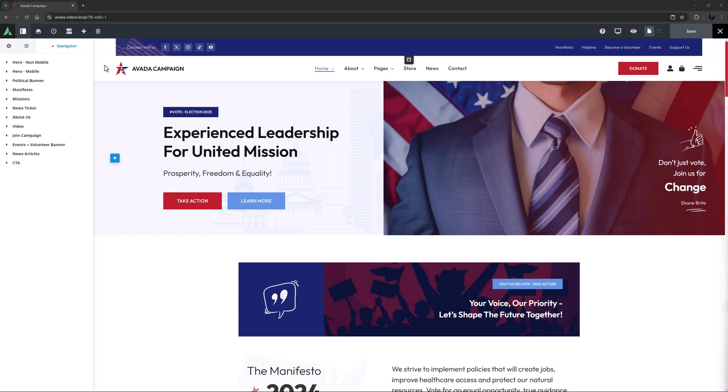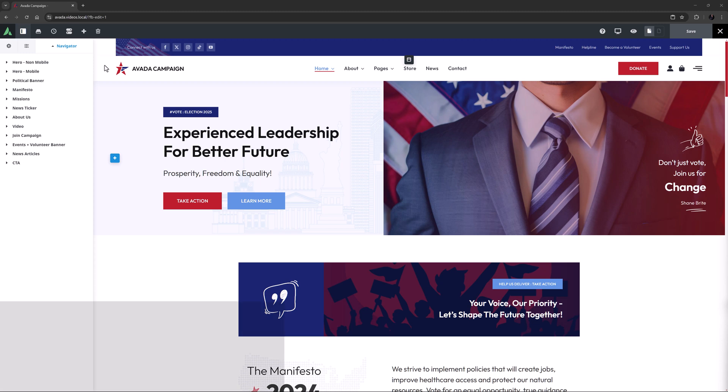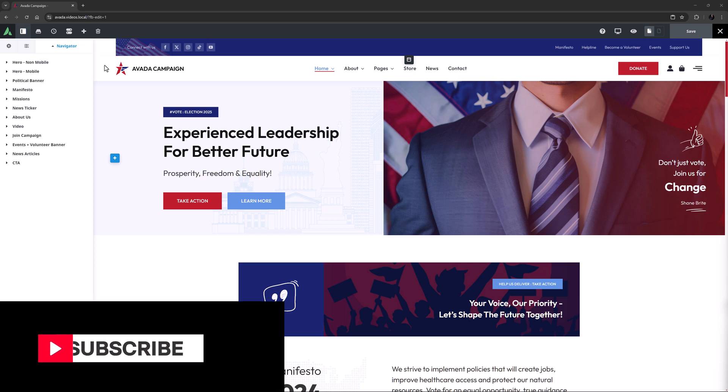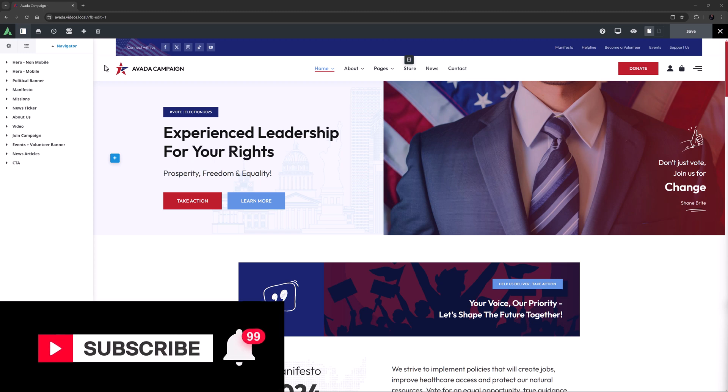Hi everyone, it's Geoff here from Avada. In this video, I will take a look at how to use the Avada tagline box element.